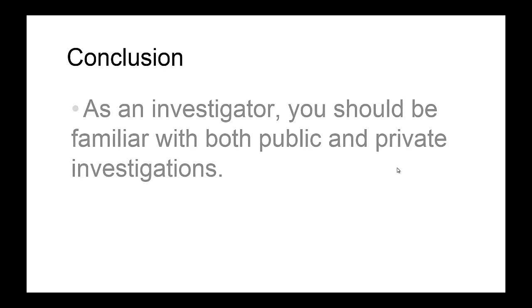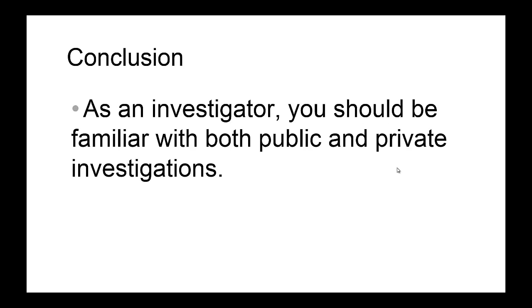So the bottom line here is that as an investigator, you should be familiar with both public and private investigations because you never know what's going to happen. You have to be proficient in both public and private investigations as a computer forensics professional.